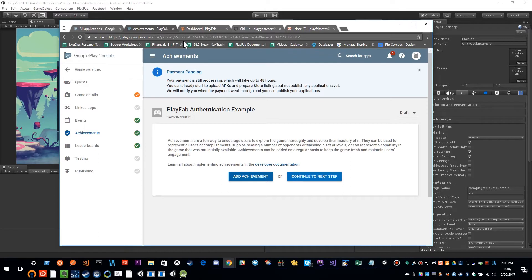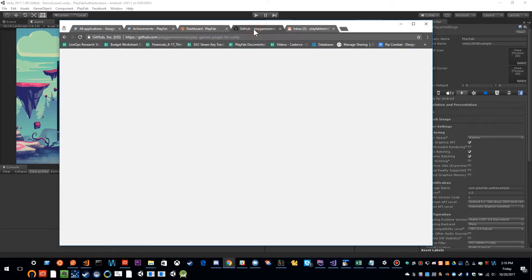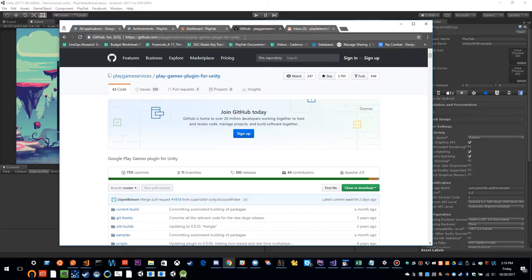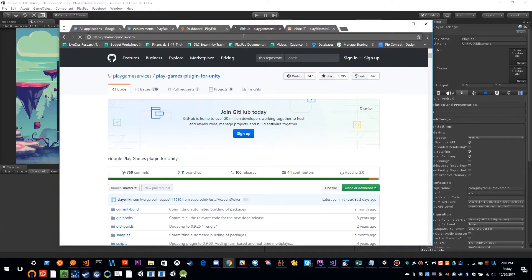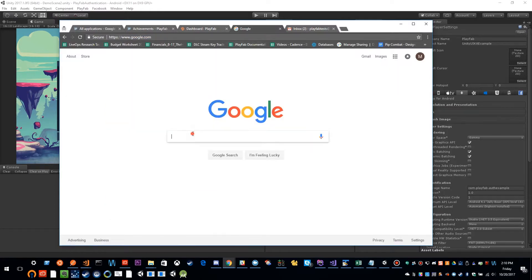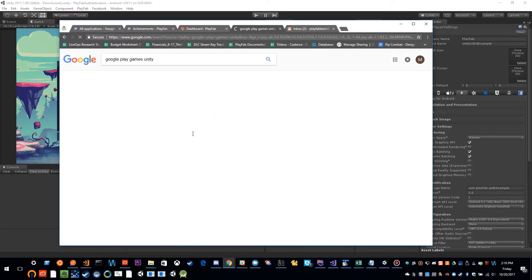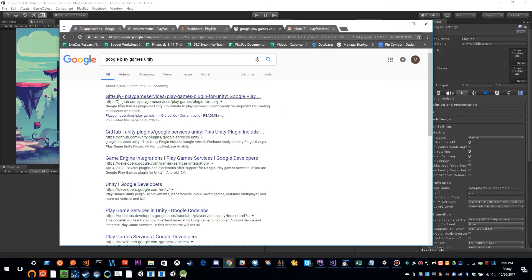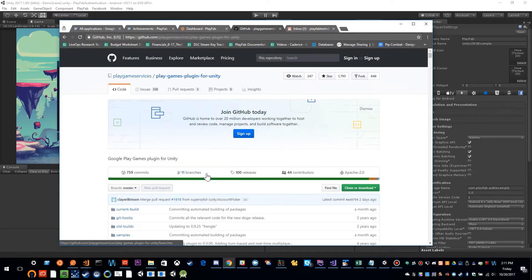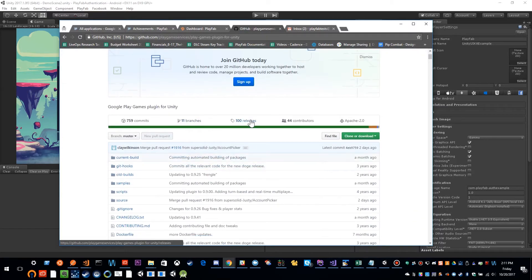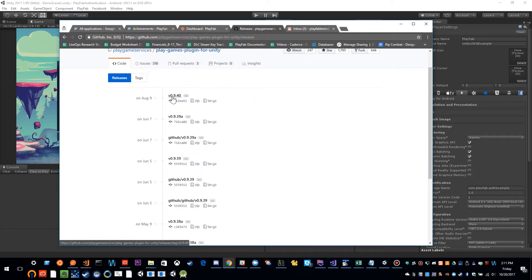And I'm going to need to download Google Play games Unity package. So I already have it open in a tab. But if we can just go to Google, inside of Google, you can type Google Play games Unity. And the first link here is going to be the Google Play games plugin for Unity. I'm going to click on releases. And I'm just going to download the latest release zip file.